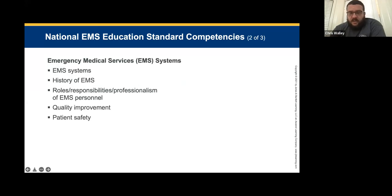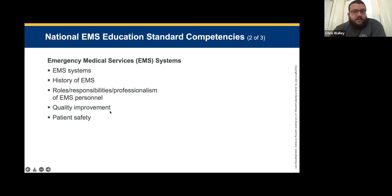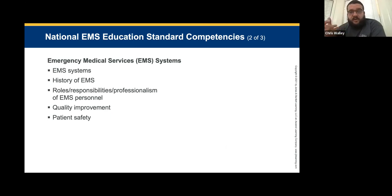In EMS Systems, we're going to cover EMS system, history of EMS, roles, responsibilities, professionalism of EMS personnel, quality improvement, and patient safety. You'll hear me say QI and QA — quality improvement and quality assessment. I will try my best to define any acronym I use before just saying it, like EMS means emergency medical services. Please don't hesitate to unmute yourselves and ask questions — you can raise your hand or just unmute your mic and talk to me.